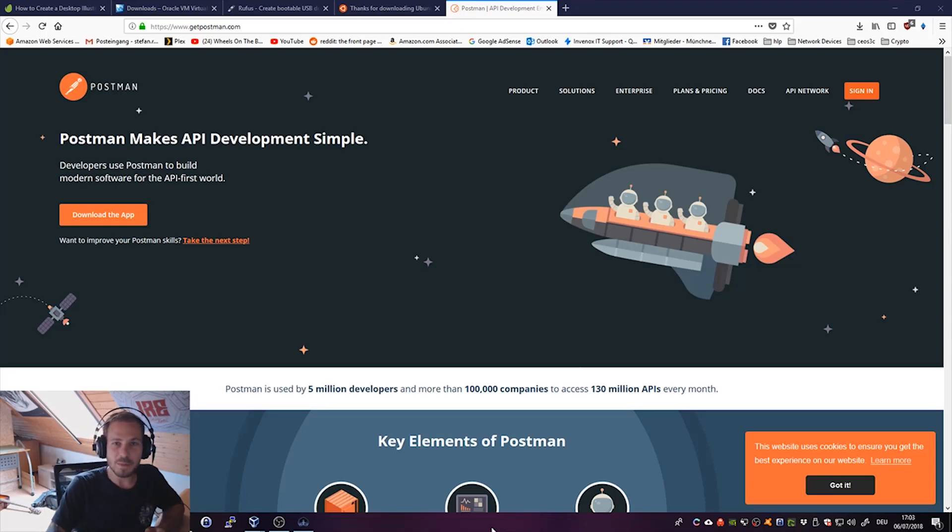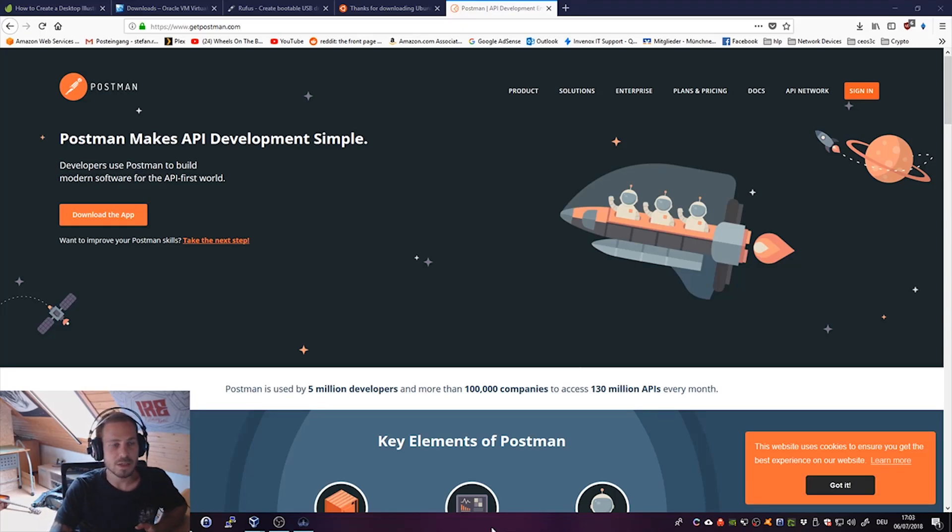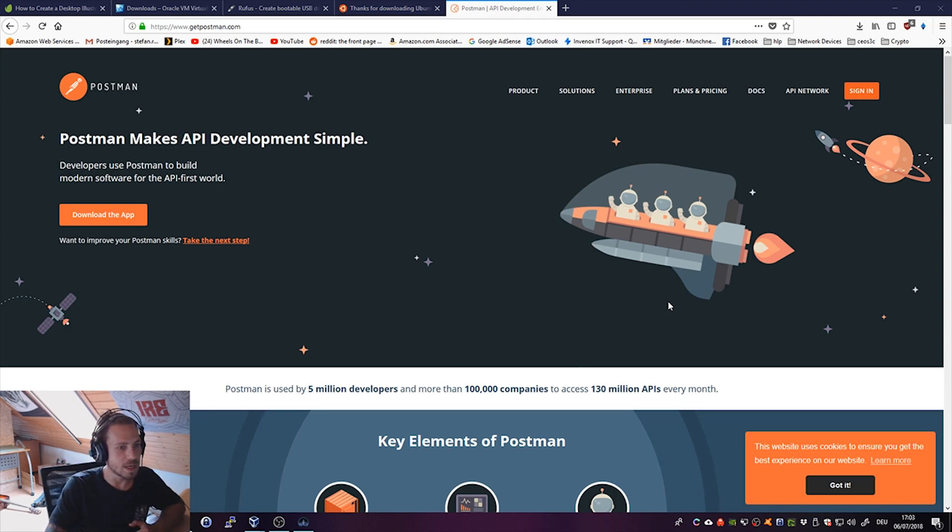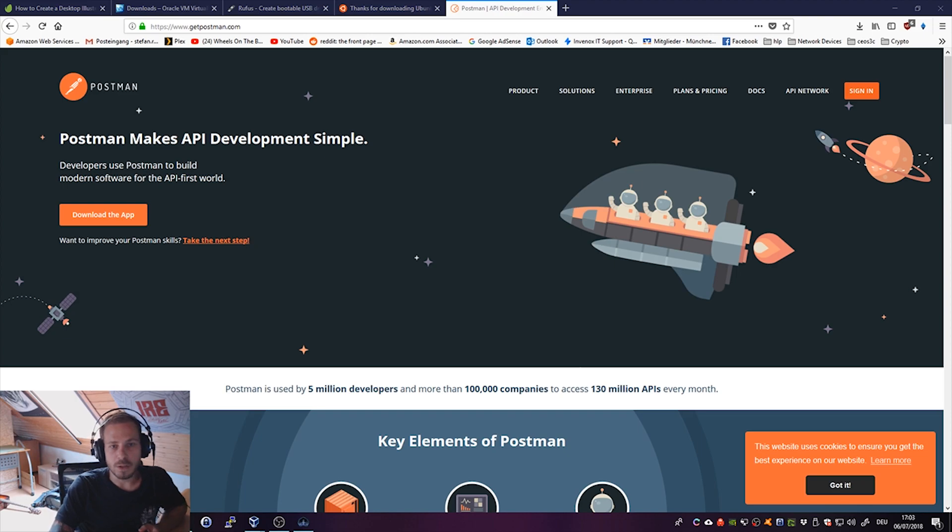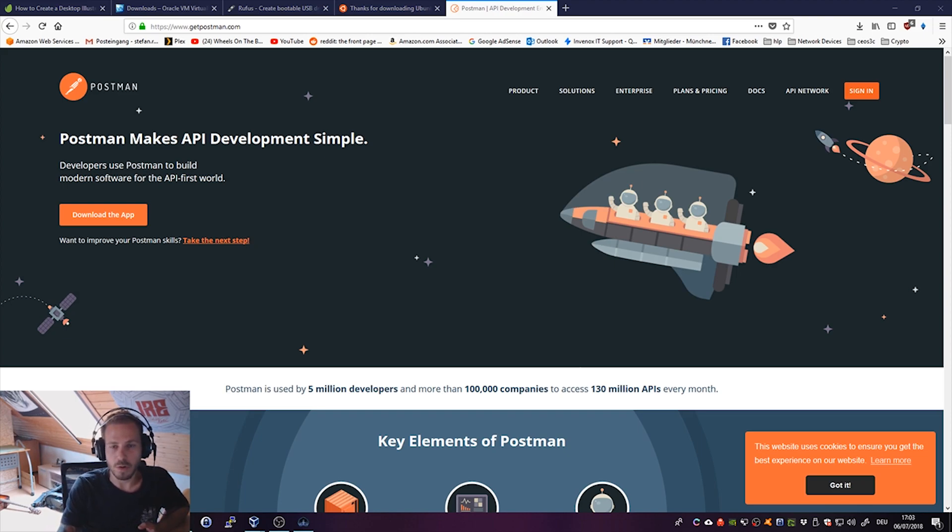Hey guys, what is up everyone. Today I want to quickly show you how to install Postman, which is a very popular API development environment, on Ubuntu 18.04, which is the newest version of Ubuntu.